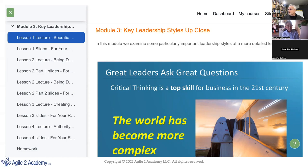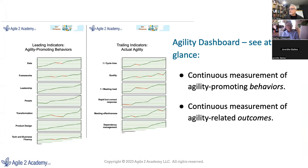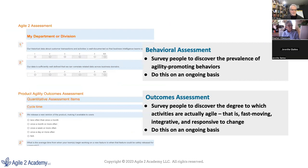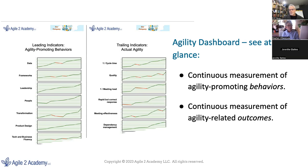We call this curriculum Agile 2 Foundations, but the larger set of tools we call the Constructive Agility System, because it includes more — including dashboards. These dashboards are of two types. On the left are behavioral metrics, based on surveys that people take on a recurring basis. On the right are trailing indicators about outcomes: how agile are we actually becoming? What is our cycle time, our quality, our meeting load? By measuring those things on an ongoing basis, we can trend what's happening and see if we're actually getting better. This is a built-in component of this toolkit.